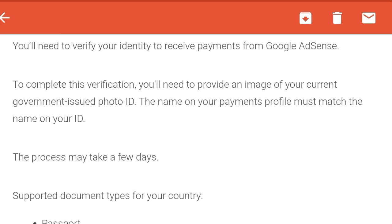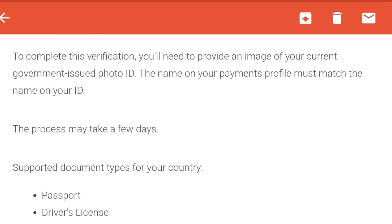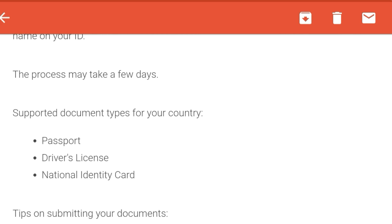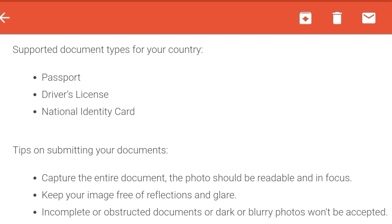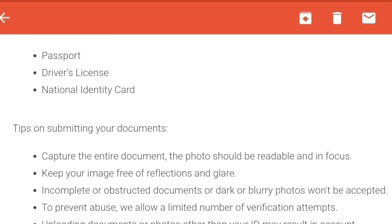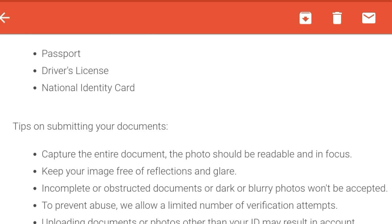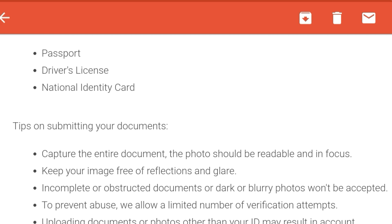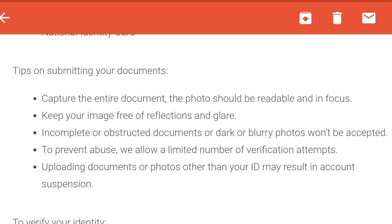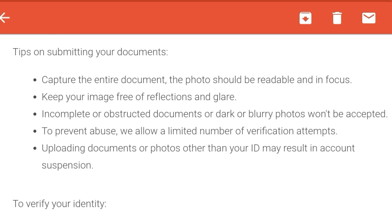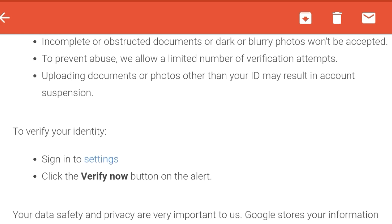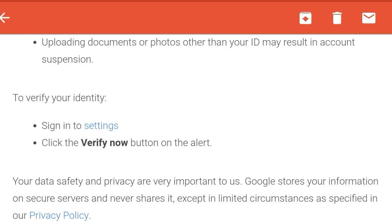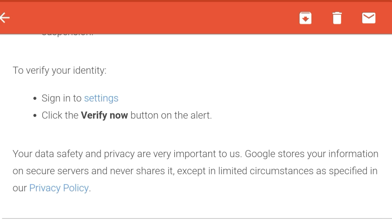If you have any ID proof, you can use a passport, a driver's license, or a national identity card. This is the author card — I will use the author card. You can scan the image in your mobile or laptop, you can save the page. Here is the author card, you can scan the page.